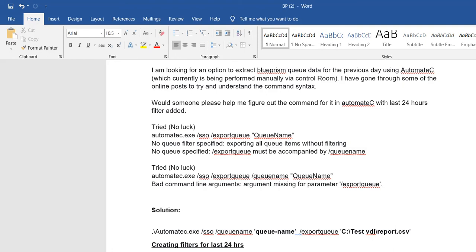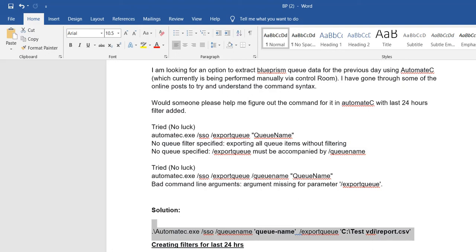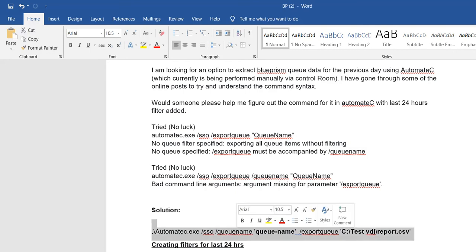So what is the solution? Automate.exe works with SSO — single sign-on. You have to use either your Active Directory username and password, or single sign-on with Windows authentication, or SQL authentication. The second thing is the queue name you want to target. The third thing is where you want to extract the filtered data — for example, the last 24 hours.